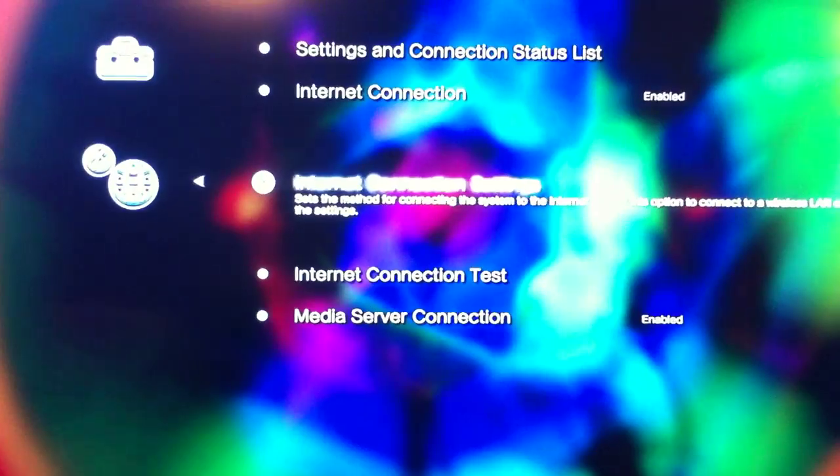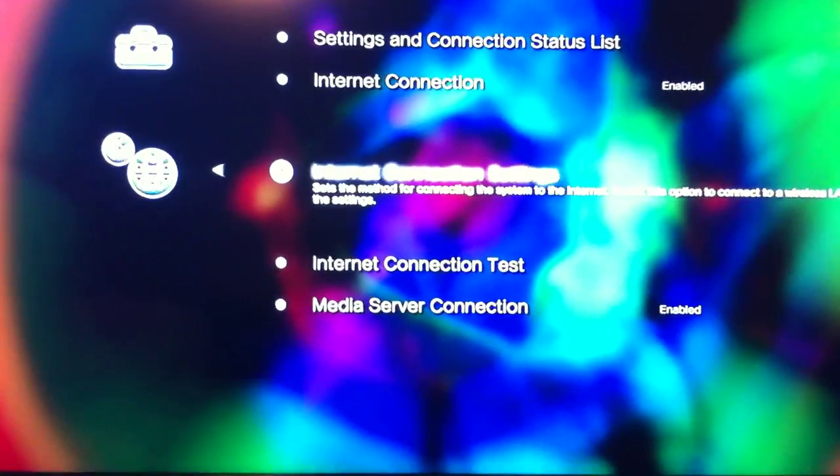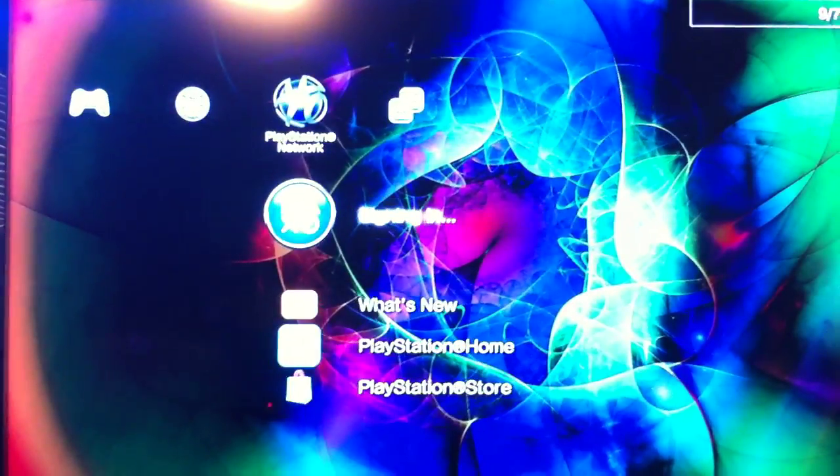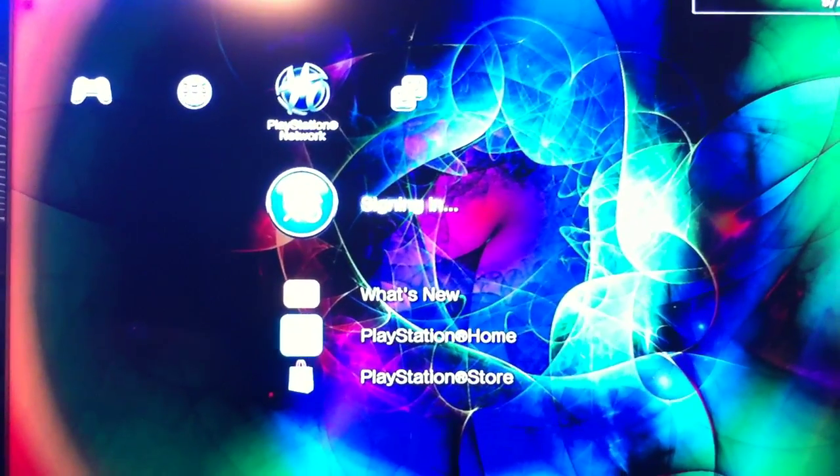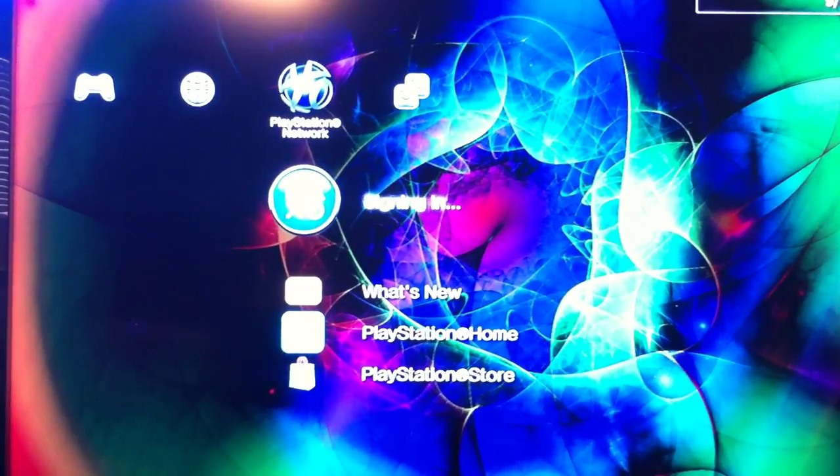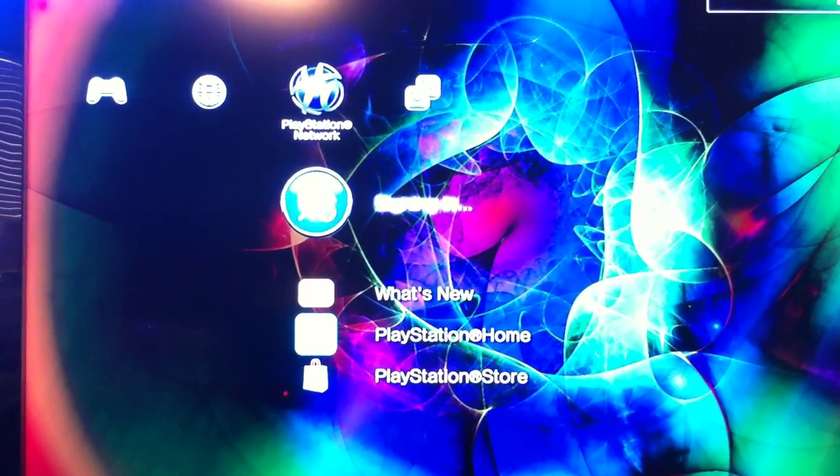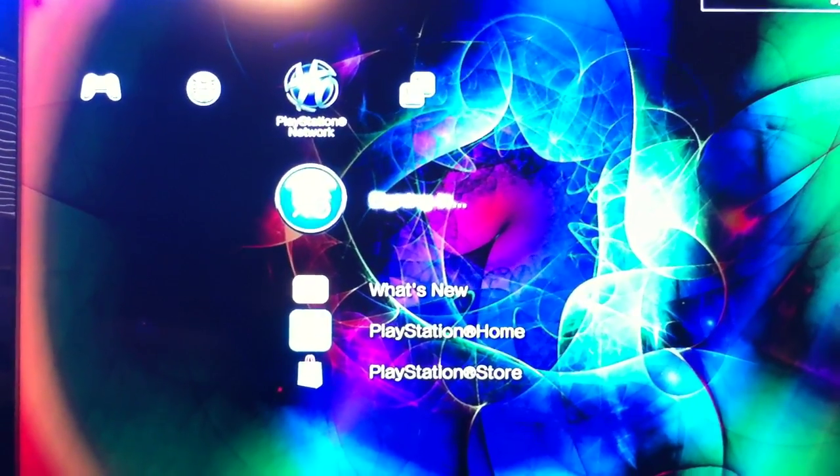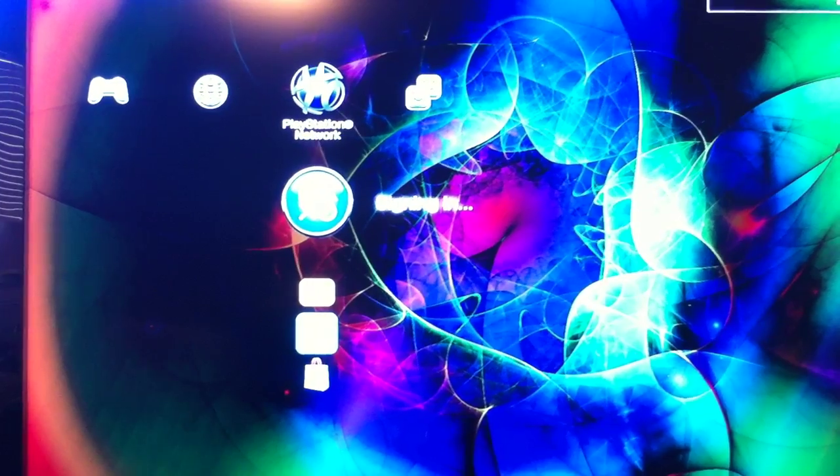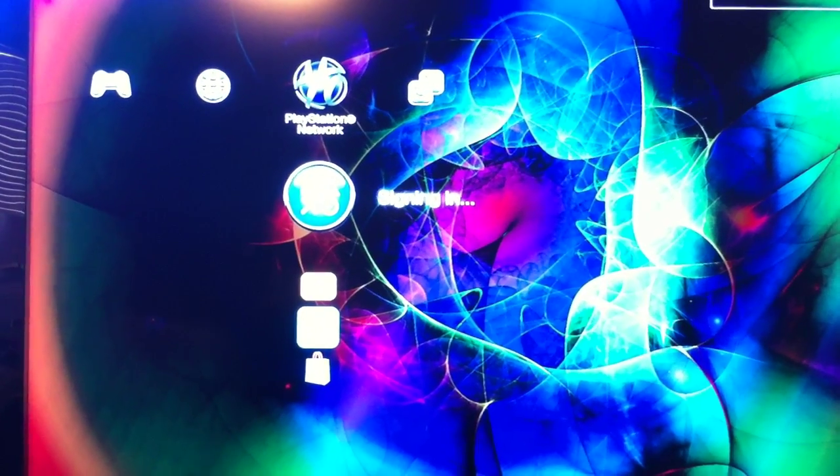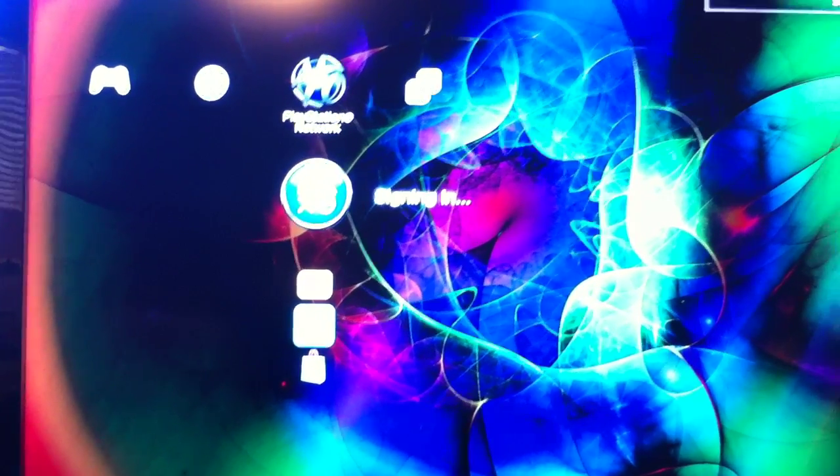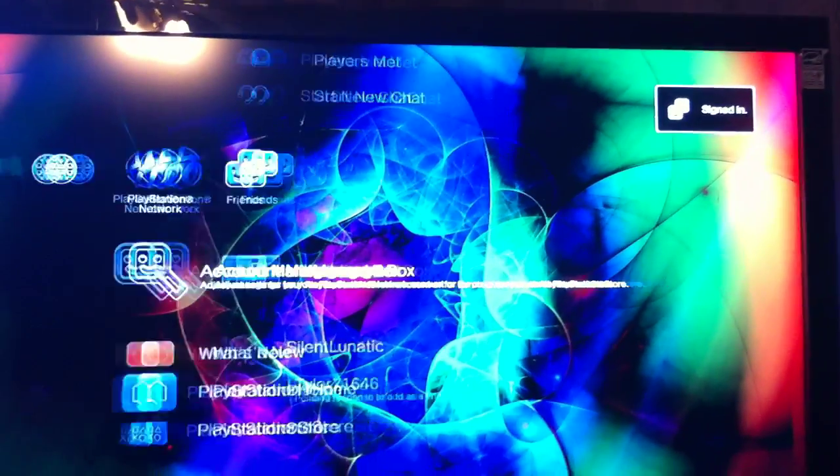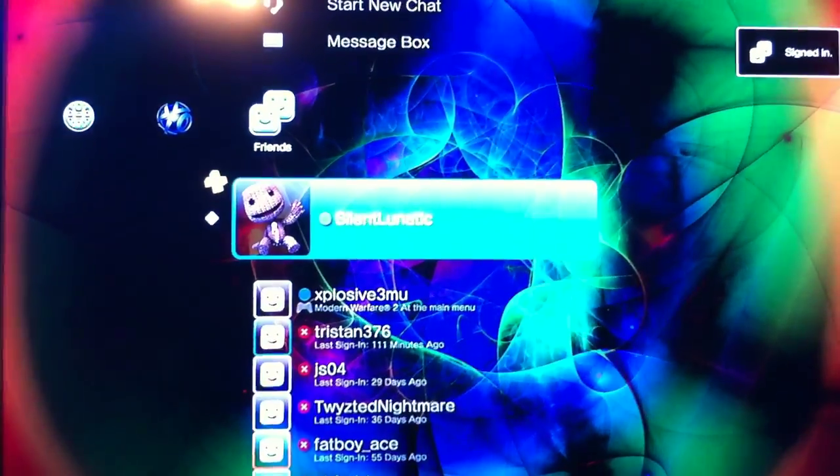I'm not going to test my connection. And then we should be able to go over PlayStation Network signing in. And I'm signed in. There I am, silent lunatic.